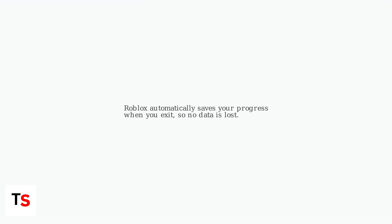Remember that Roblox automatically saves your progress when you exit, ensuring you don't lose any data.